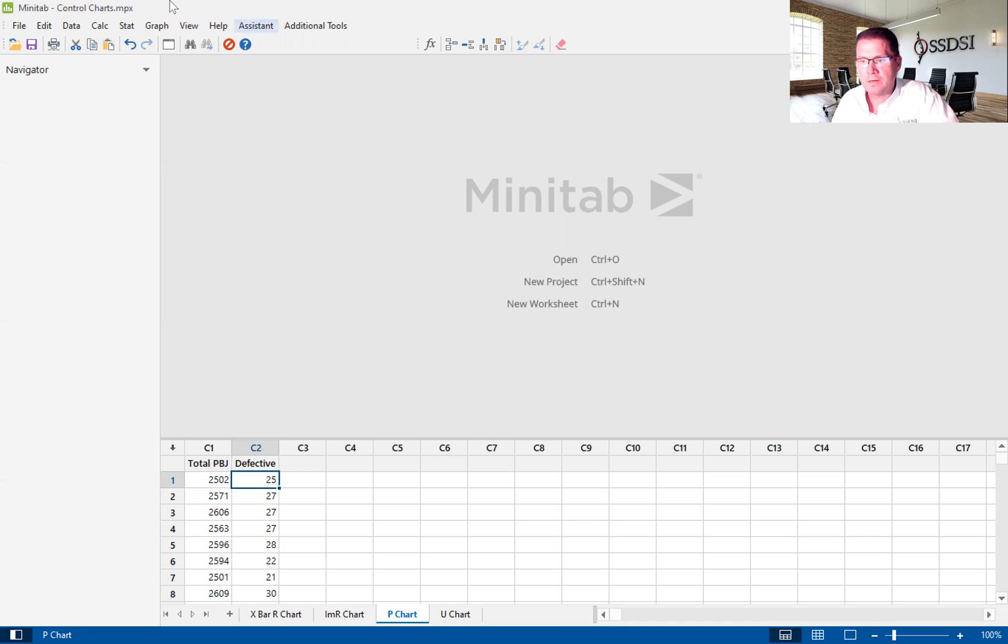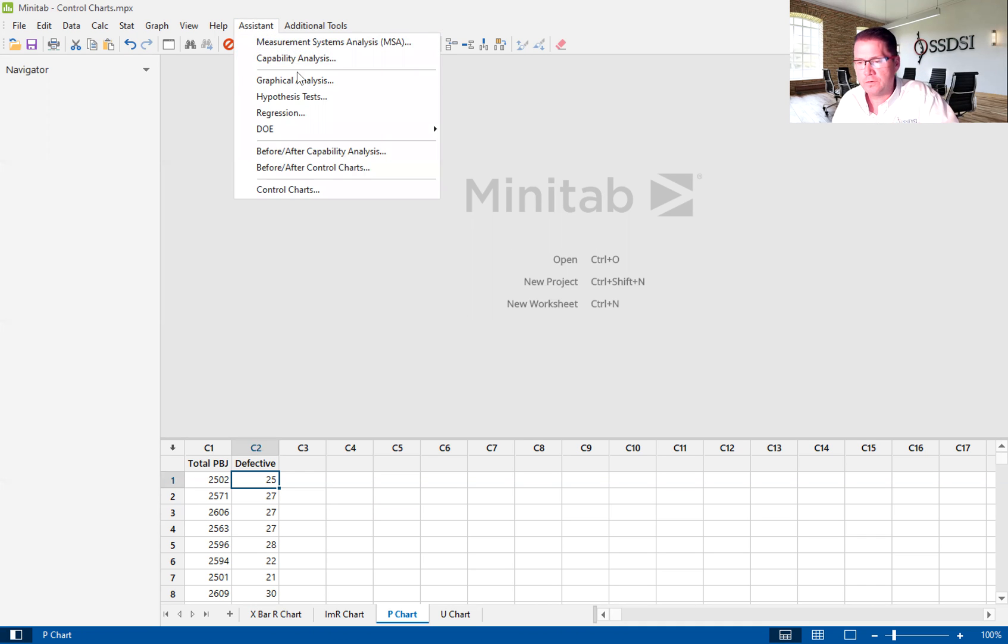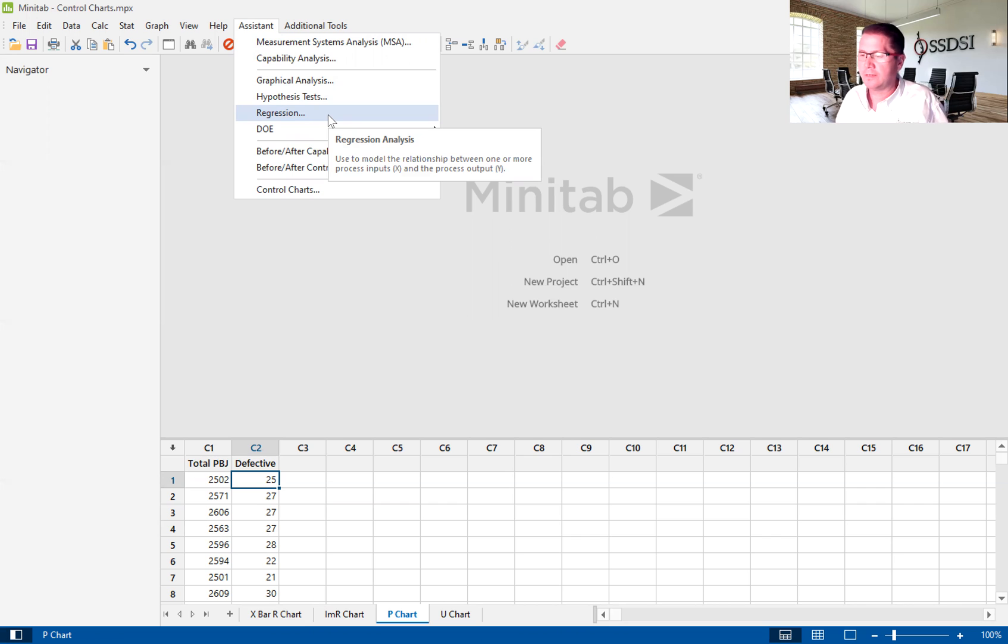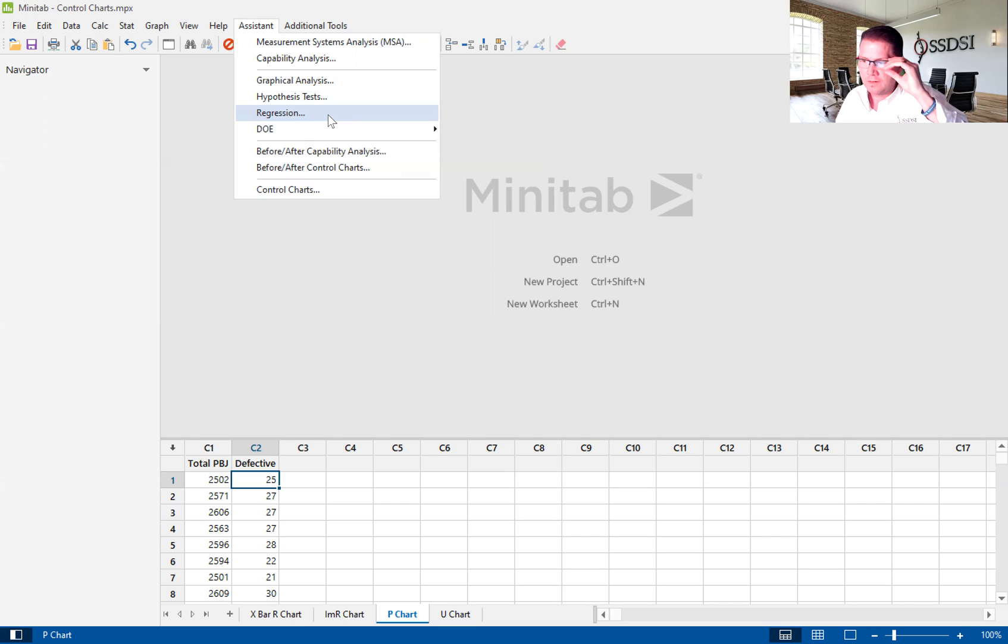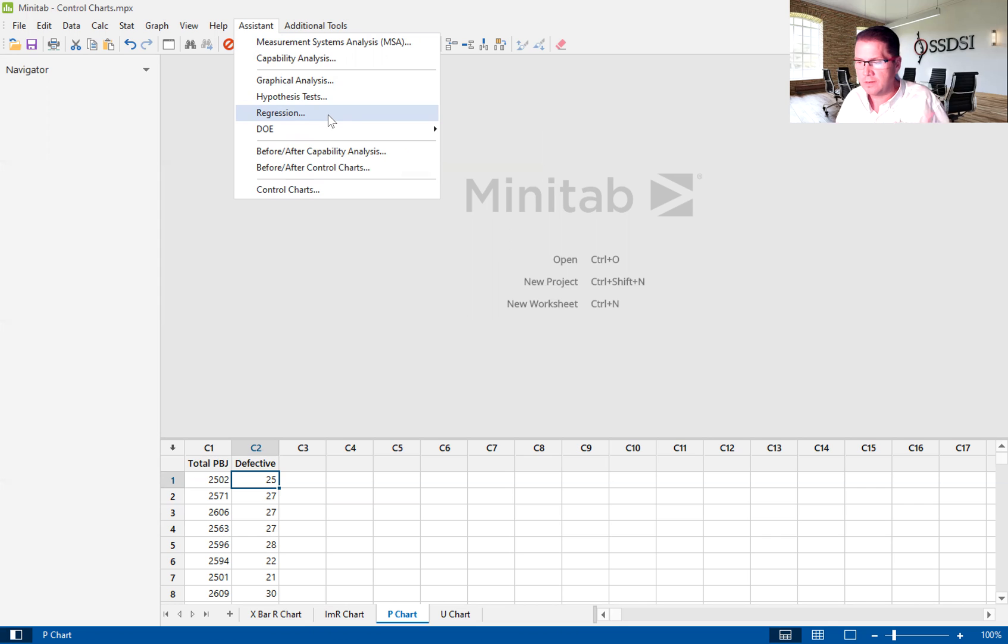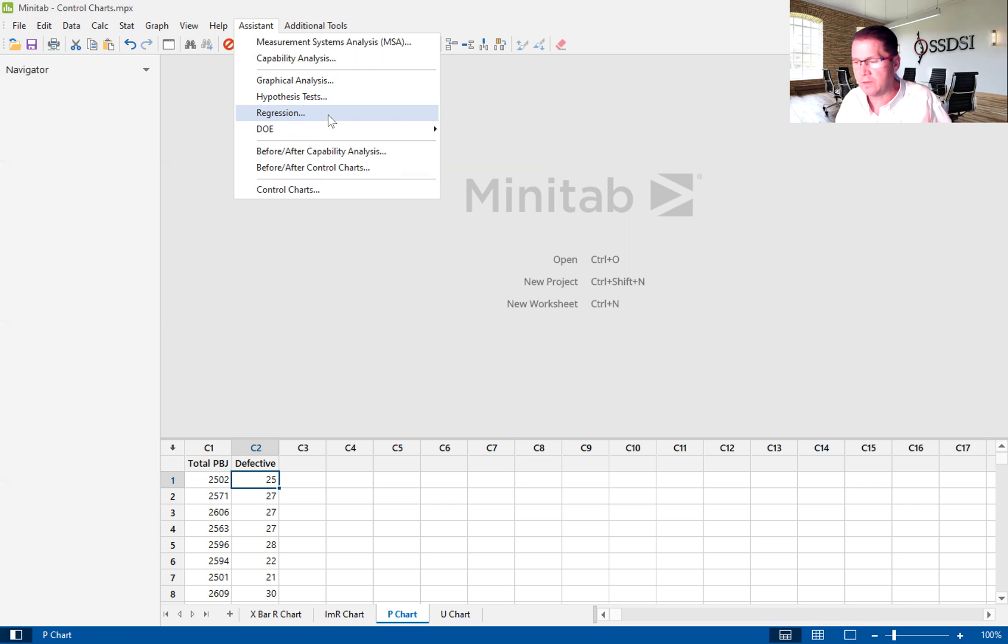So let's move to the assistant. The assistant is a great tool. It makes statistical analysis easy for us. We use this specifically with our green belts because the assistant makes stat analysis more accessible to us.